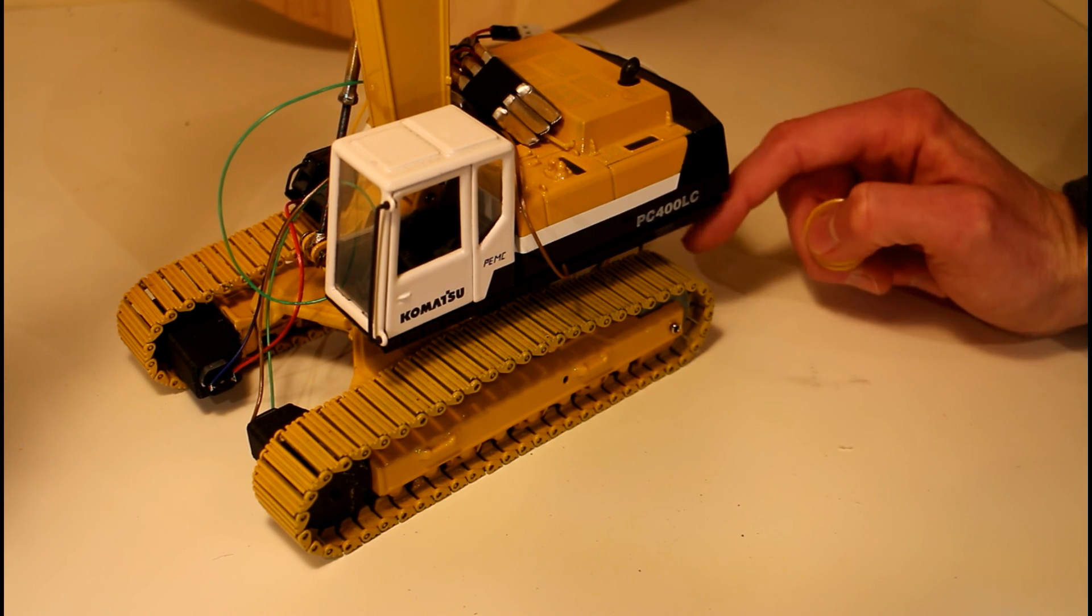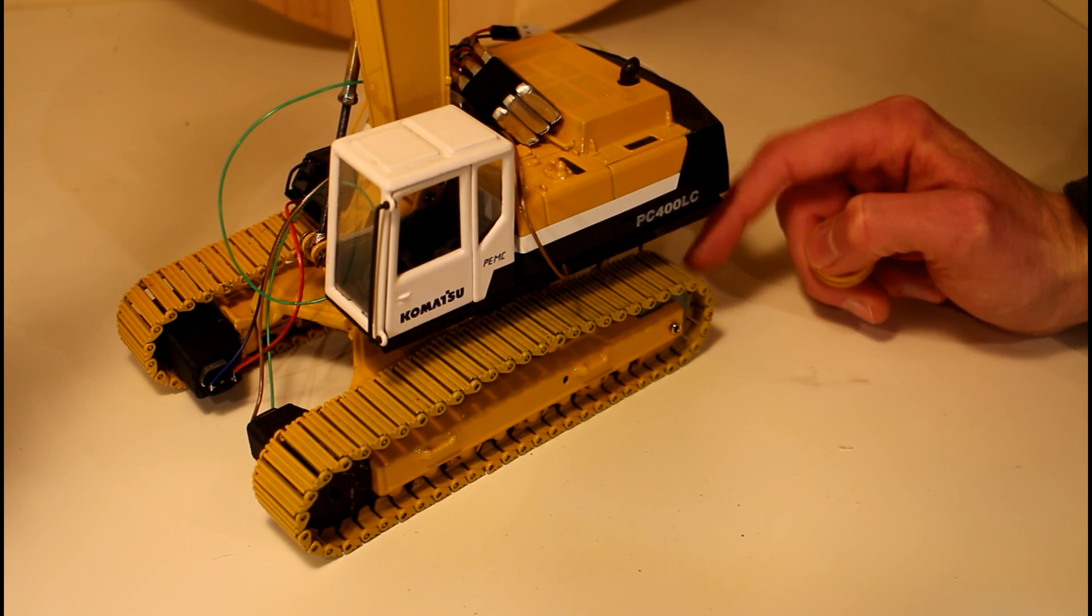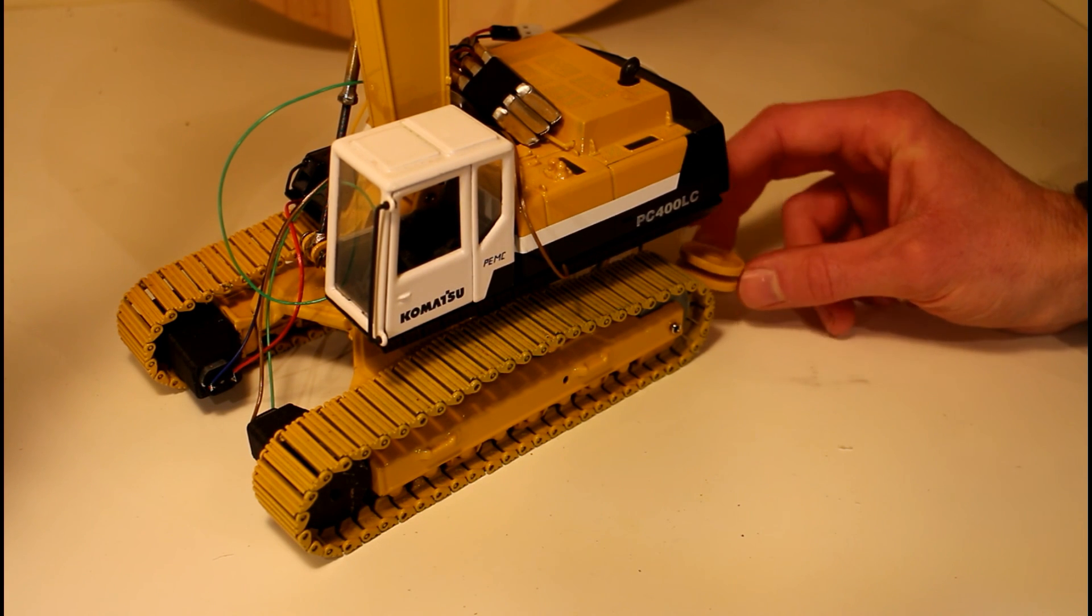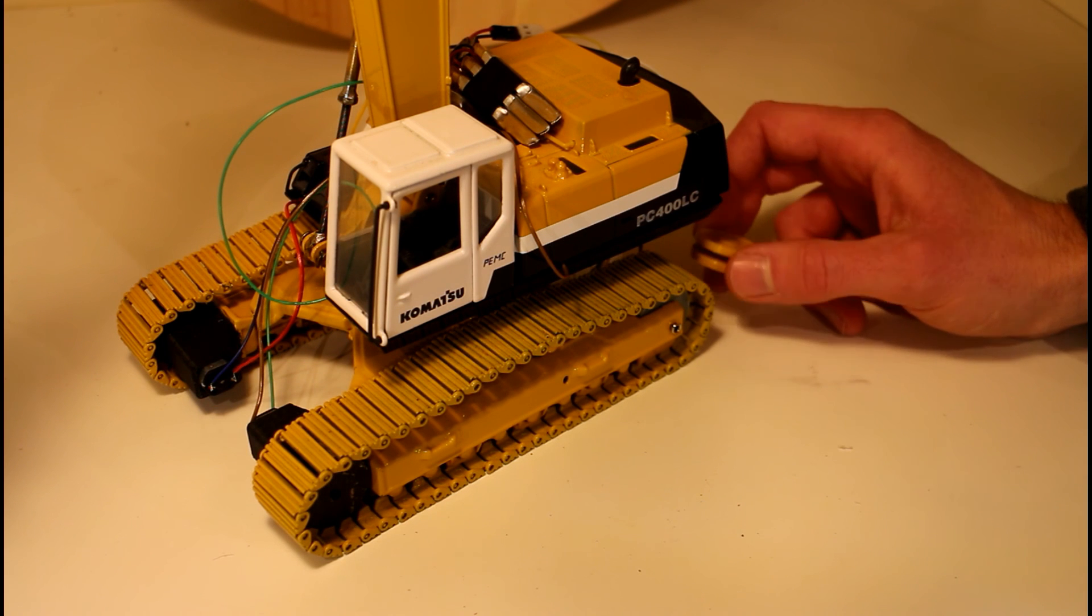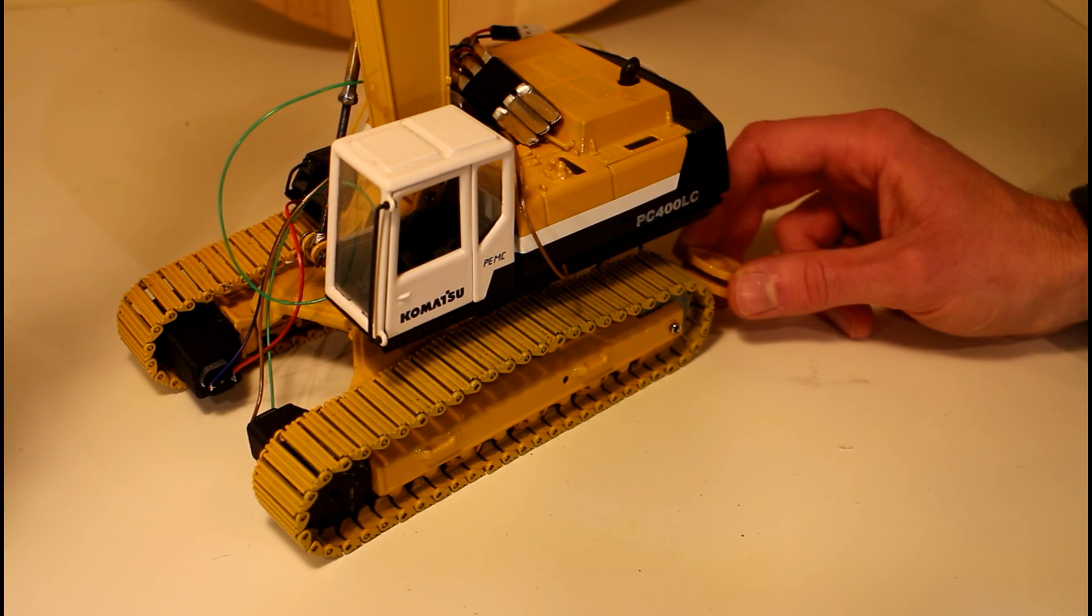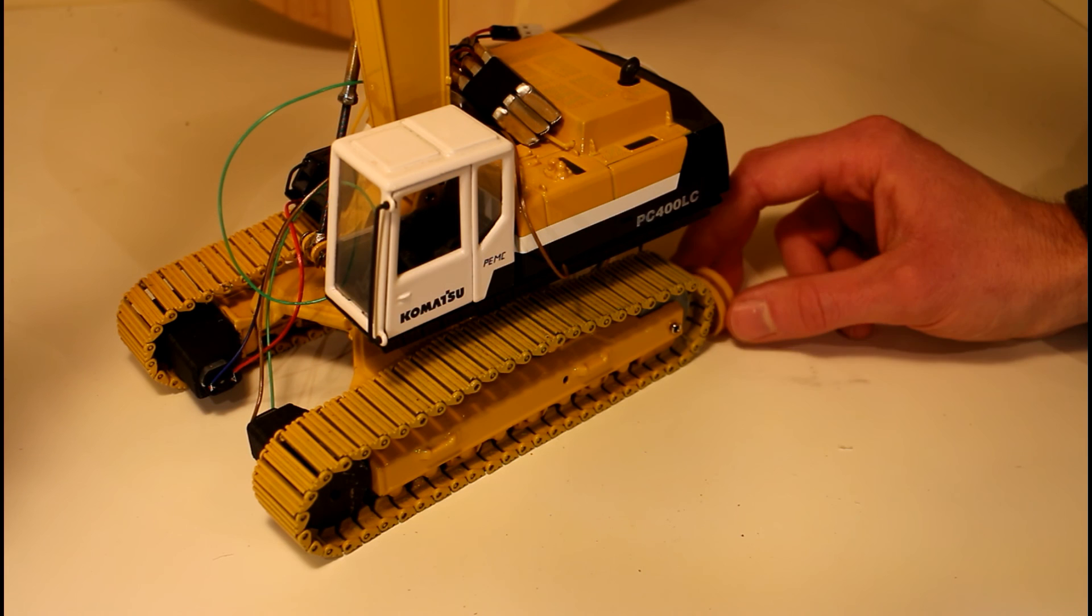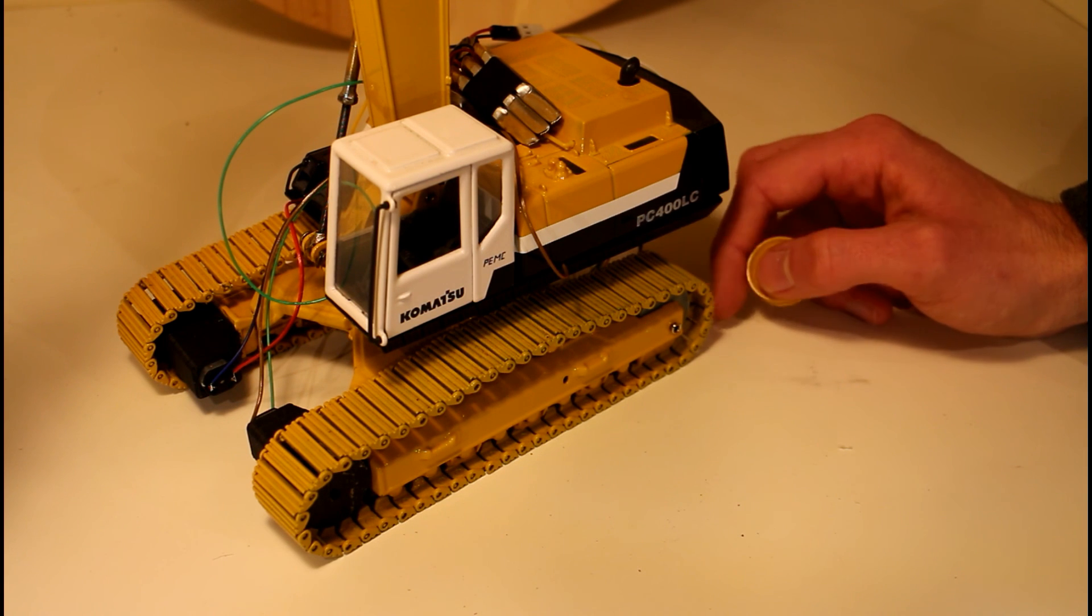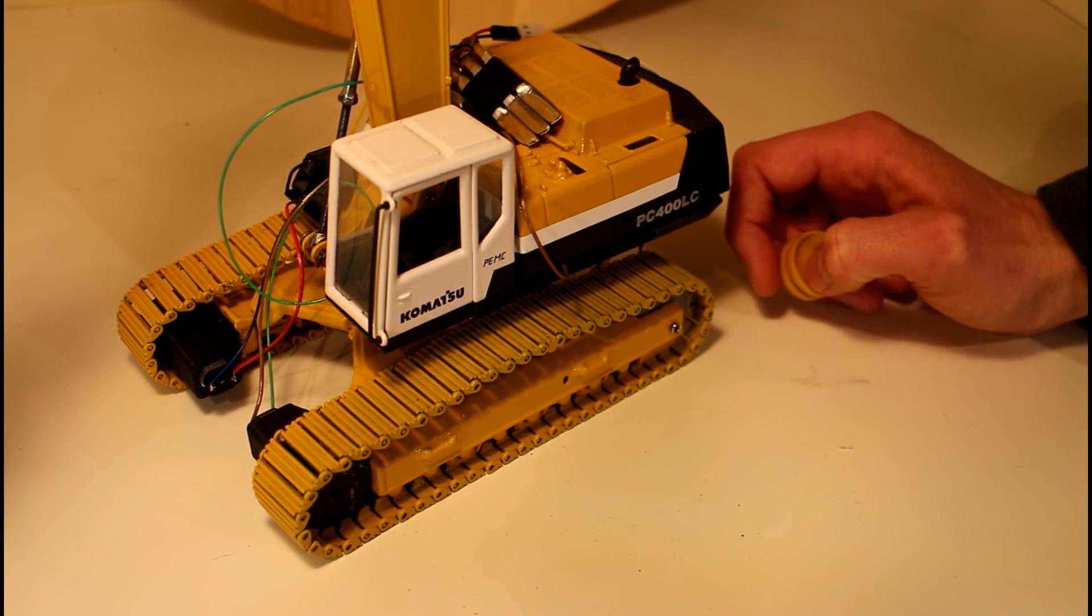And don't forget there's a video of me installing it in the RC excavator and testing it out. There'll be a link for that in the description of the video unless I forgot about it. But yeah, you can head on over and have a look at that video too if you're interested. And I think that's pretty much everything, so thanks very much for watching.